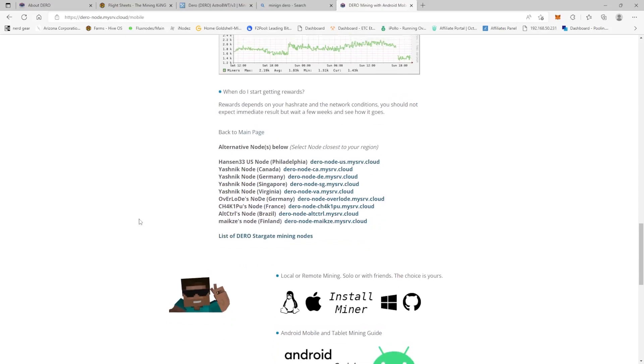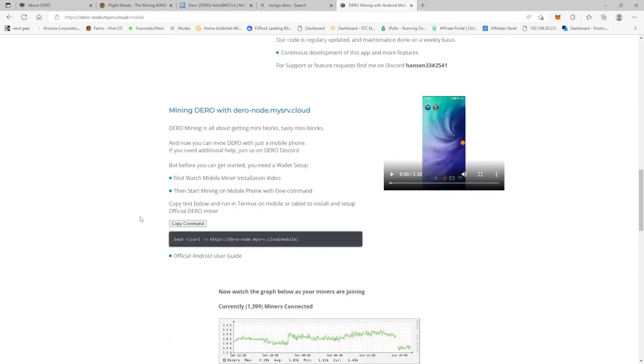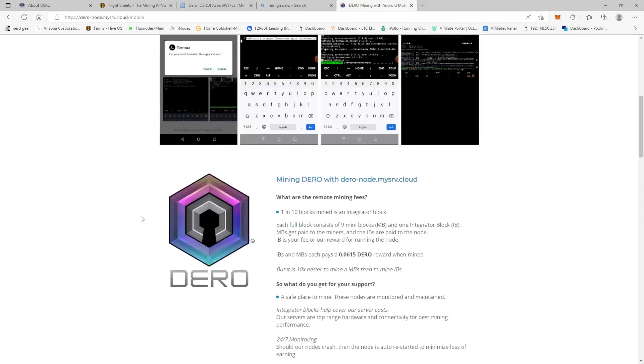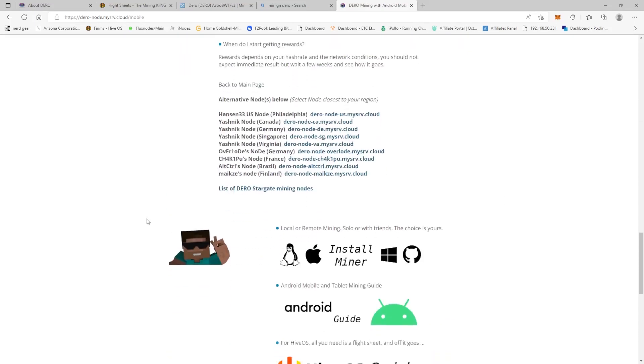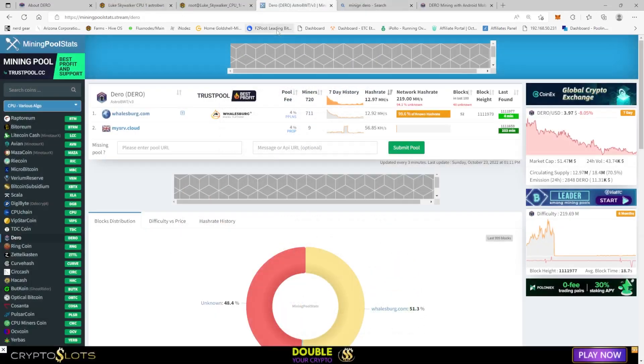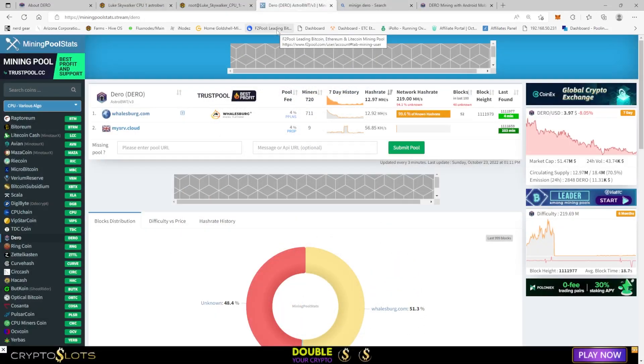In different operating systems, so we're going to come down here and if you need a HiveOS, Android, Linux, Windows, all of that stuff. Alright, we're over here at Mining Pool Stats and I do realize that walesberg.com has the most hash rate on the Darrow network.